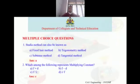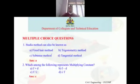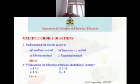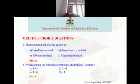Now, multiple choice questions. First: the stadia method can also be known as the fixed hair method. Second: which of the following represents the multiplying constant? Options: a) f+d, b) f−d, c) f/i, d) i/f. The answer is c, that is f/i.